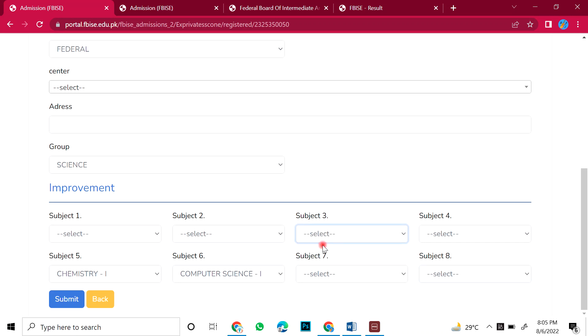If you want to do four, or you want to do less, then you will do this. Which subjects you want to do, 1, 2, 3, or 8, you will select.